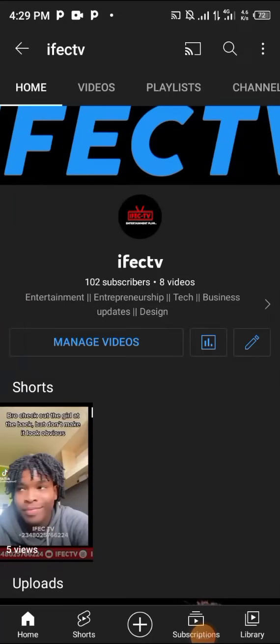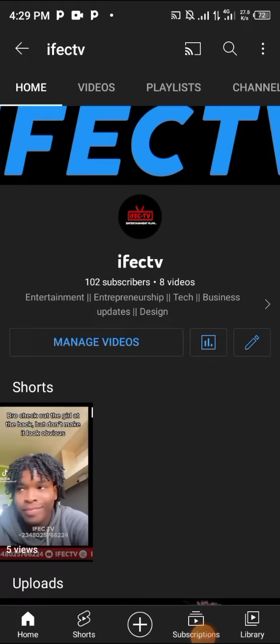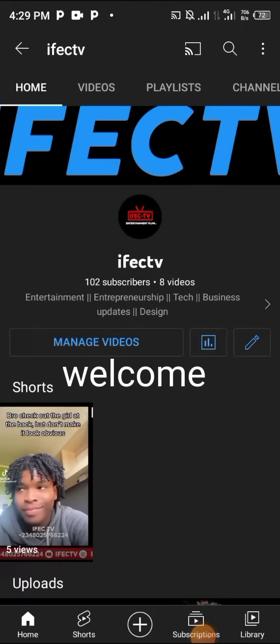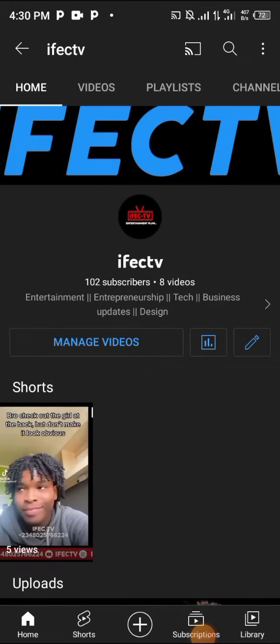This is my channel IFEC TV. What we do here is entertainment, entrepreneurship, tech, business and its designs. We are going to be teaching you in this video how to create a website. If you're a new viewer, welcome. If you're a returning viewer, welcome back.